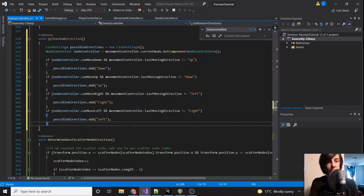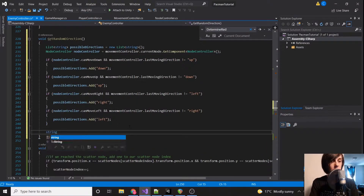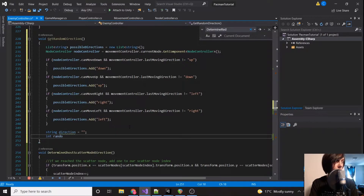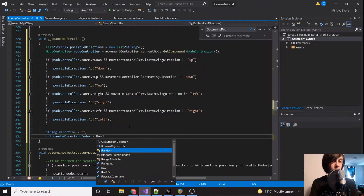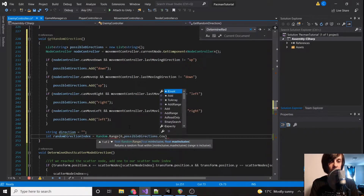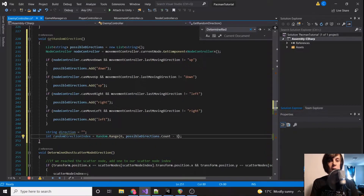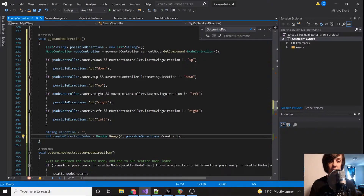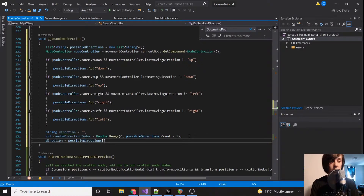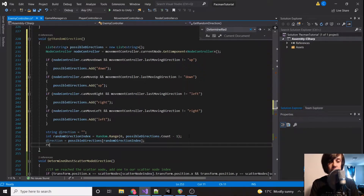So I just skipped ahead a little bit — if you need time to type that all out, just hit pause. We're going to create a direction variable, and we are going to create a randomDirectionIndex equal to Random.Range, starting from zero to possibleDirections.count minus one. So if we're able to go in each direction, count would be four, minus one would be three, so we'd pick a random number between zero and three. Then direction equals possibleDirections at that random index. Then we're going to return direction.